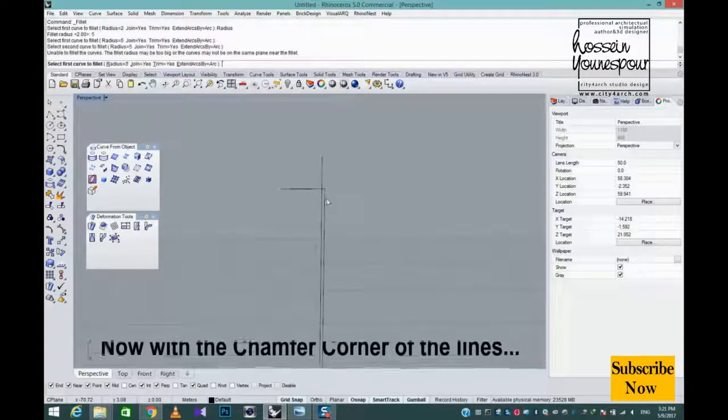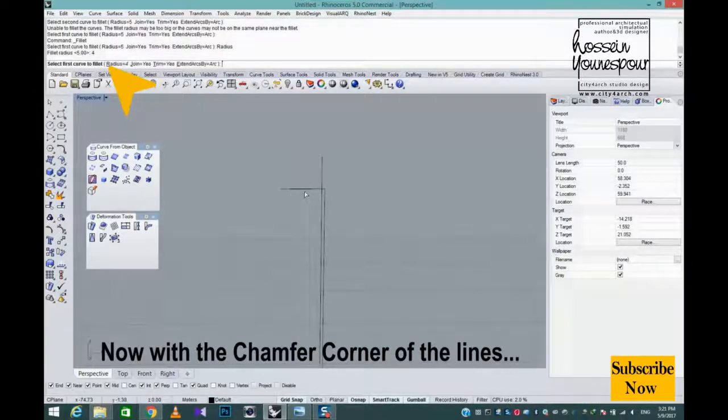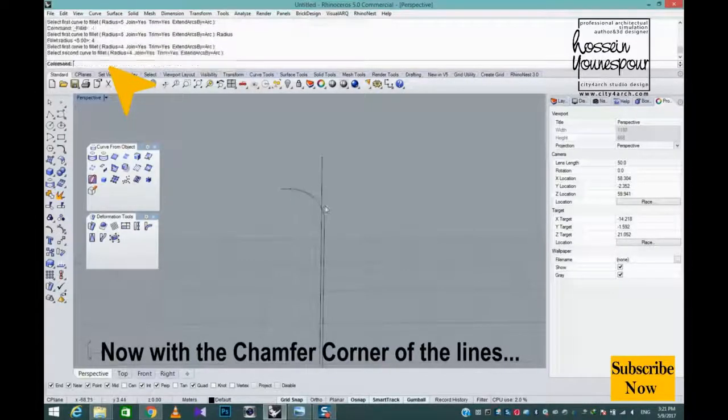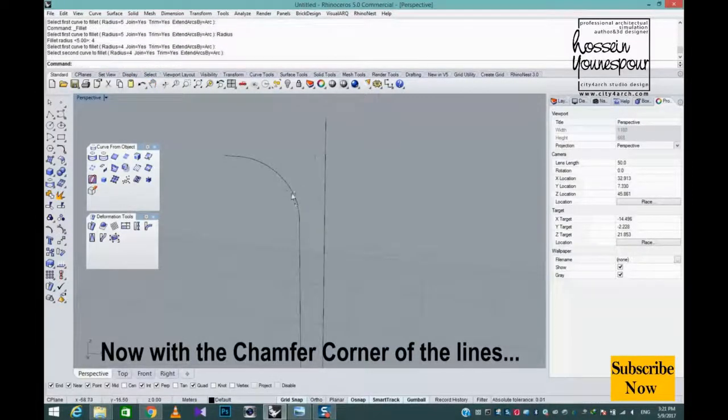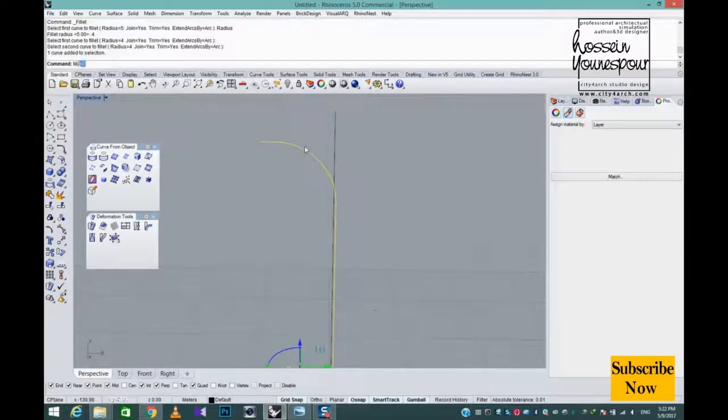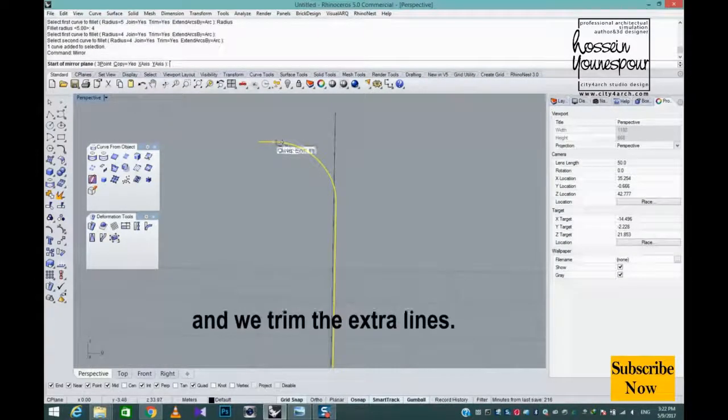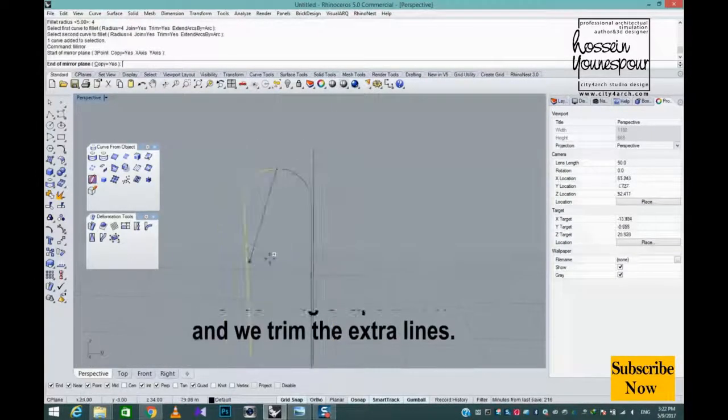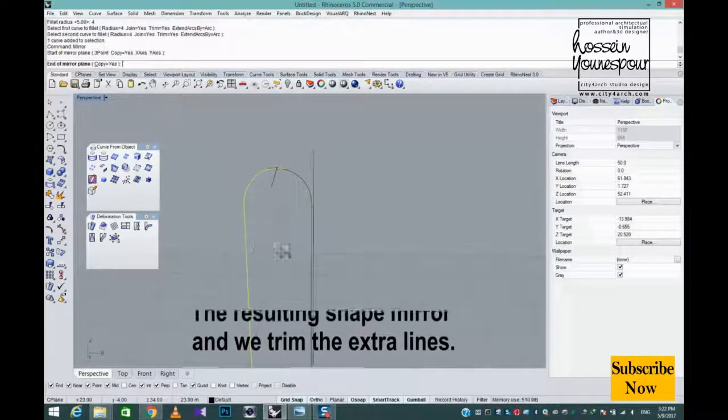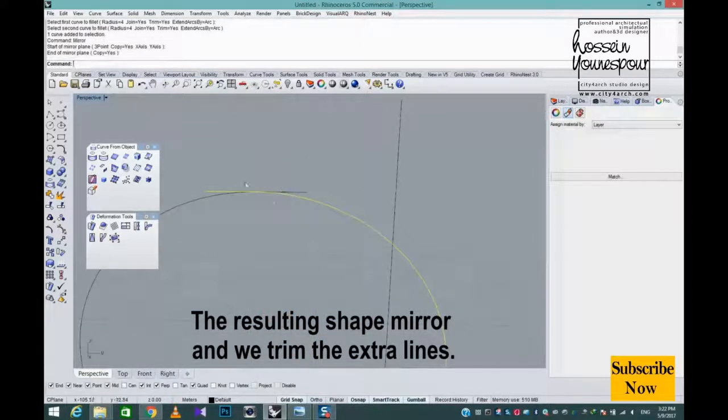Now chamfer the corners of the lines. Mirror the resulting shape, and trim the extra lines.